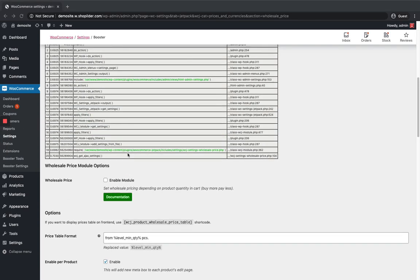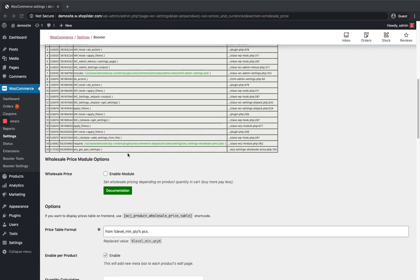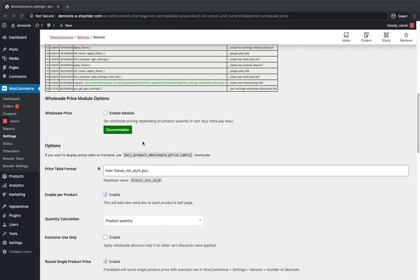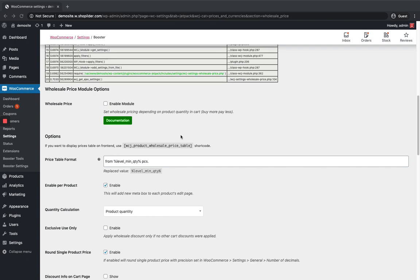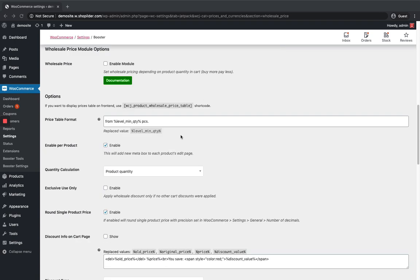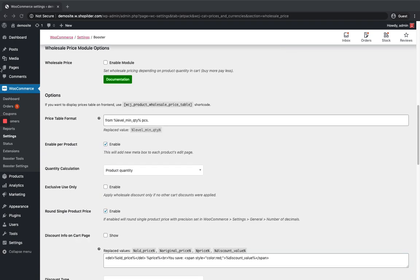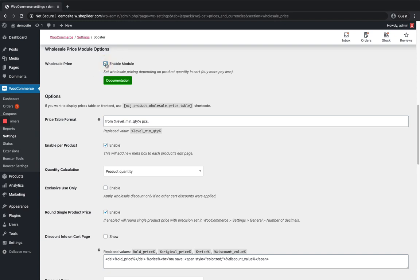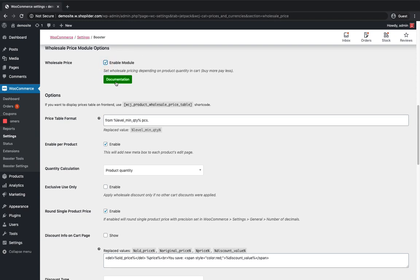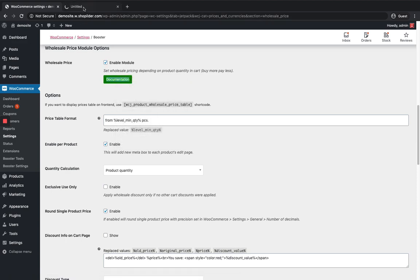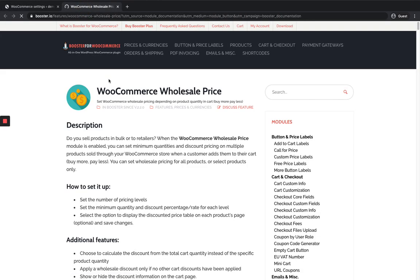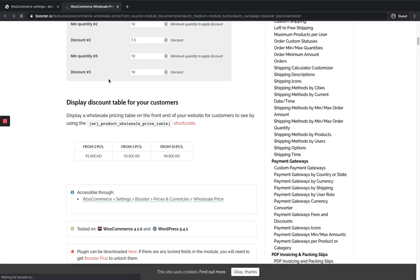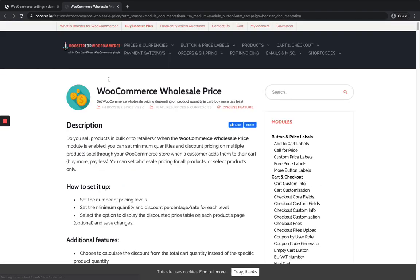There seems to be some error in something else, just neglect it now. Here you can see the WooCommerce wholesale price module option. I'm just gonna enable this module and you have documentation over here. You can look into it if you have any doubt while setting it up.